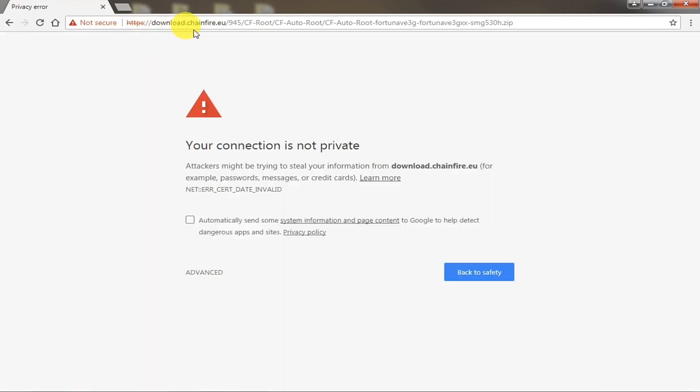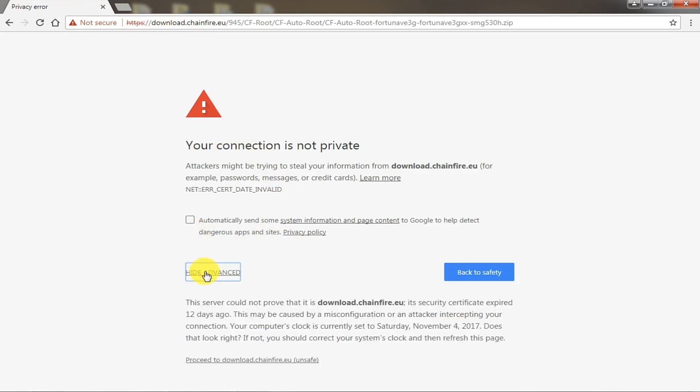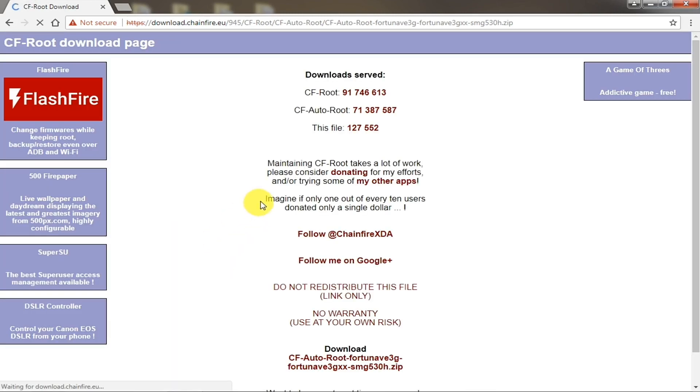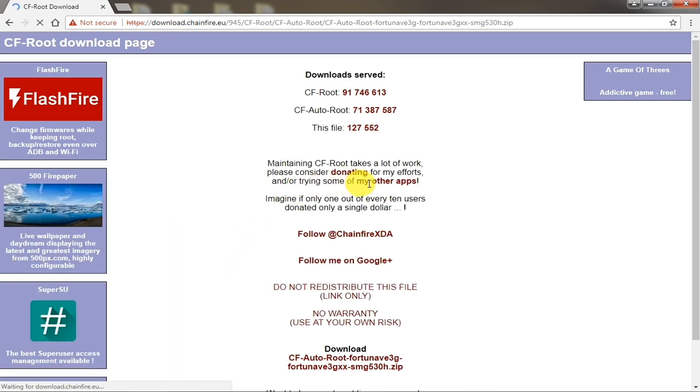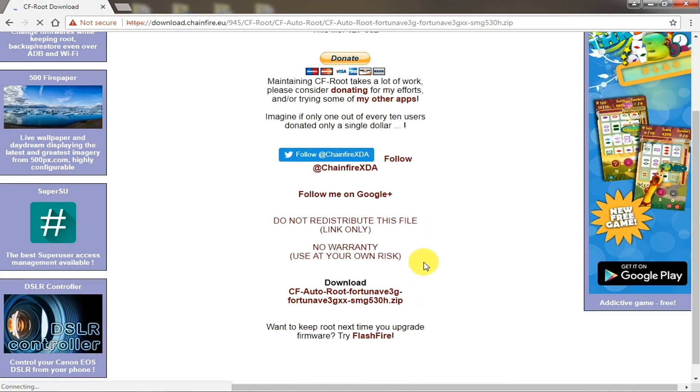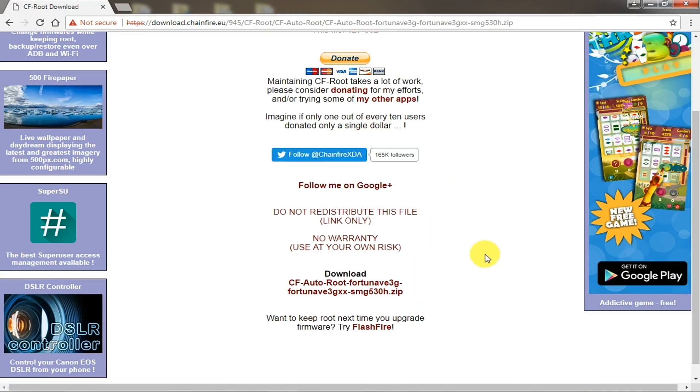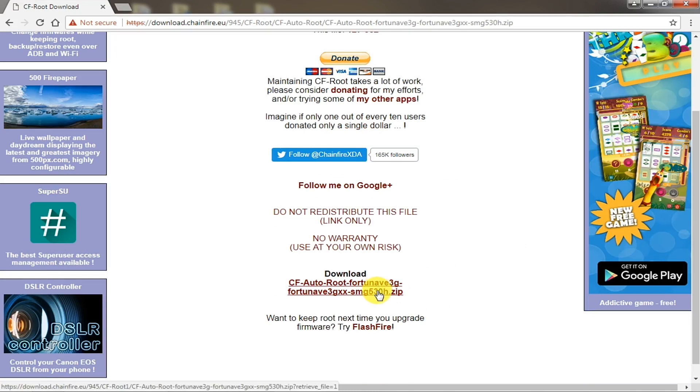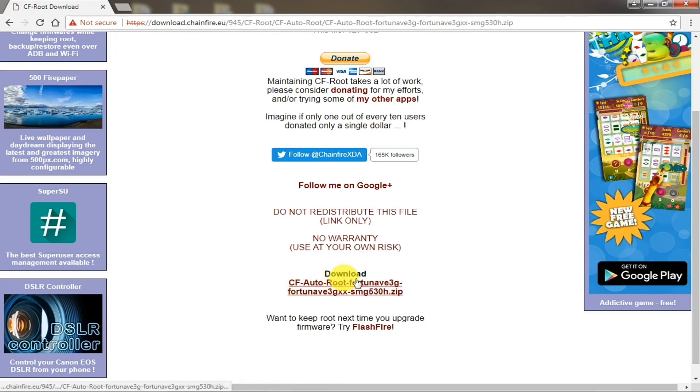It might show you in your browser that it's not HTTPS and not secure, so you need to proceed to download Chainfire from here. I've already downloaded it. It's in a zip format, you need to unzip it first.